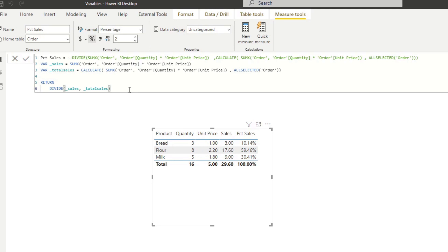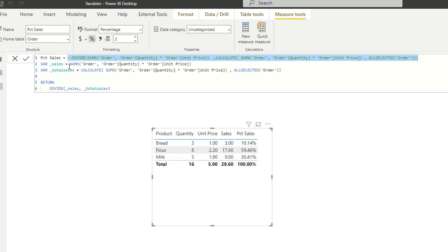So you can tell that you're dividing the sales and the total sales in order to get the percentage of sales for this measure. So I'm just going to delete this comment here just so that we don't have to look at it anymore.